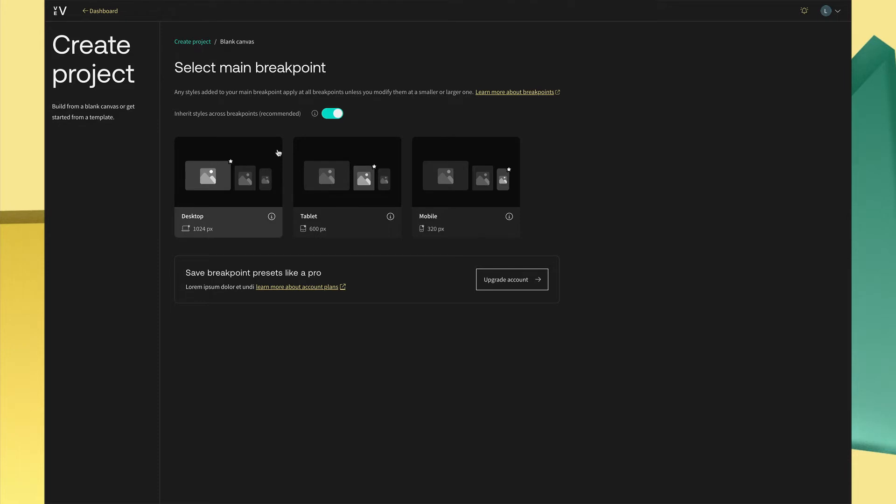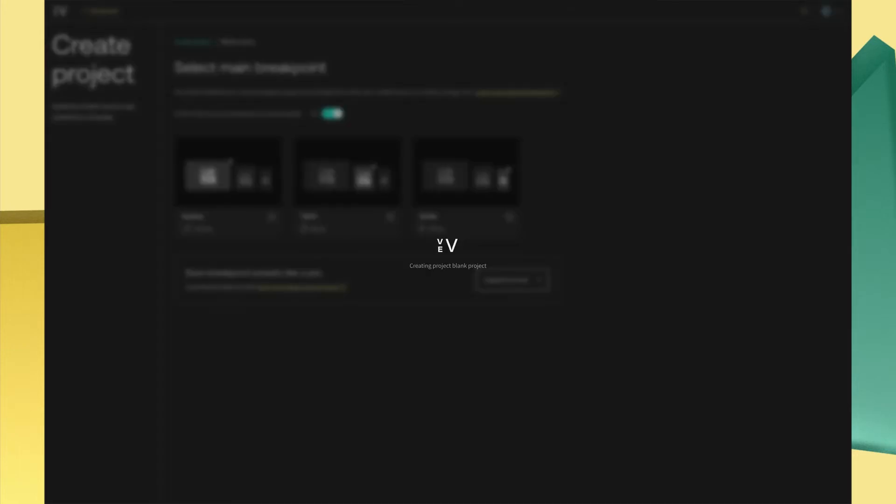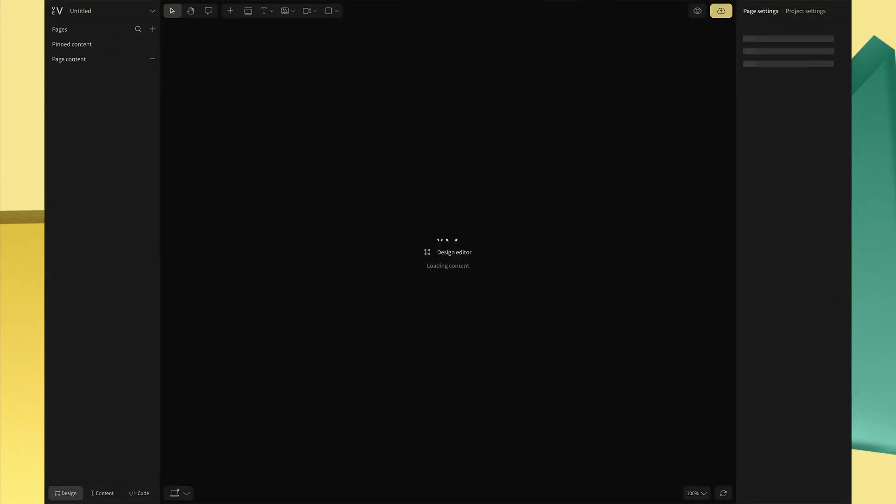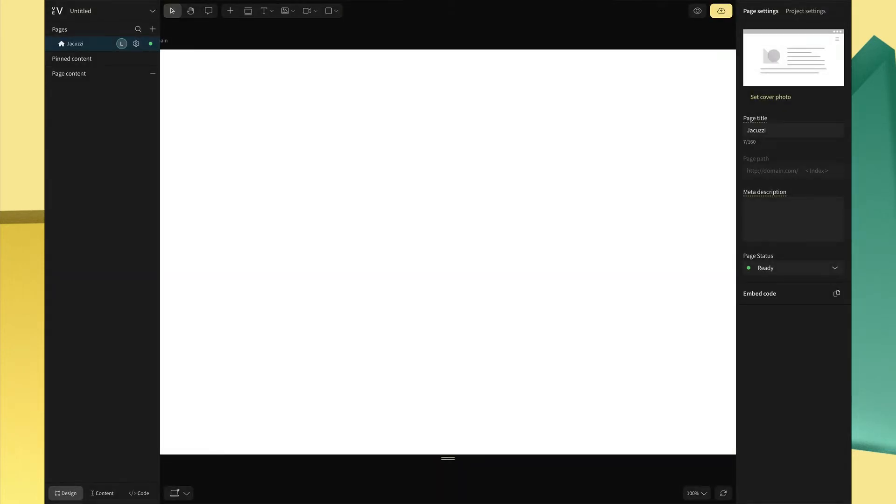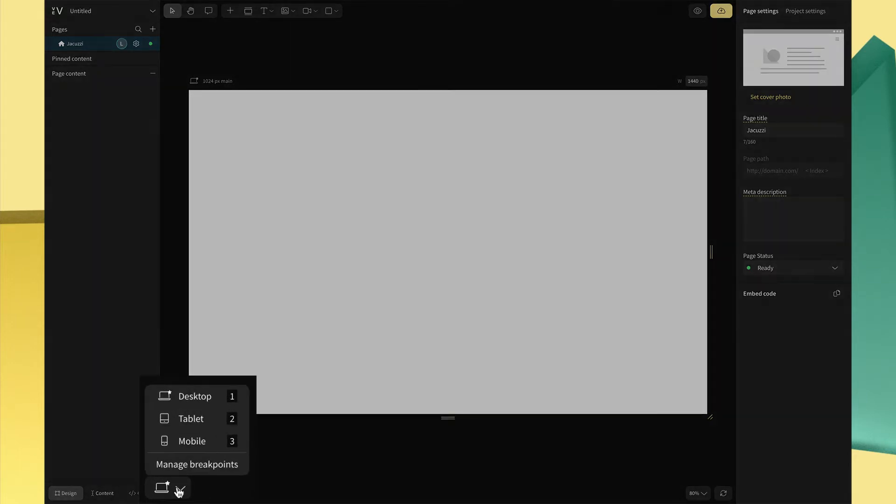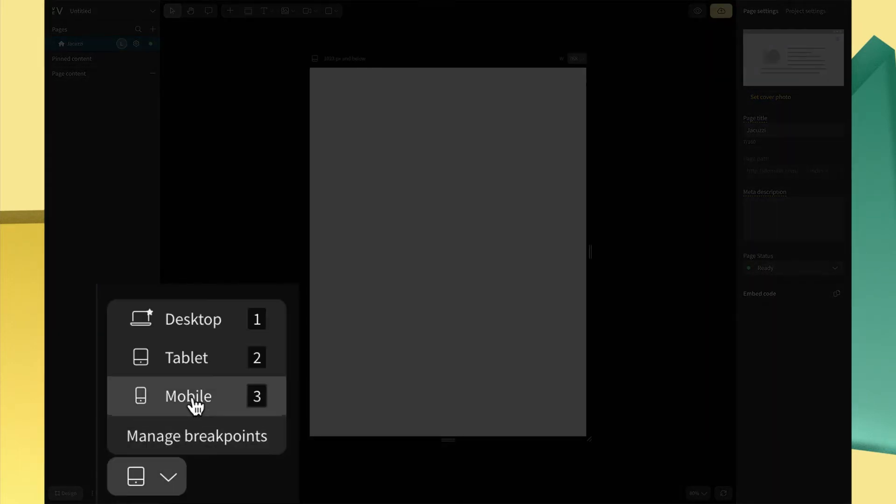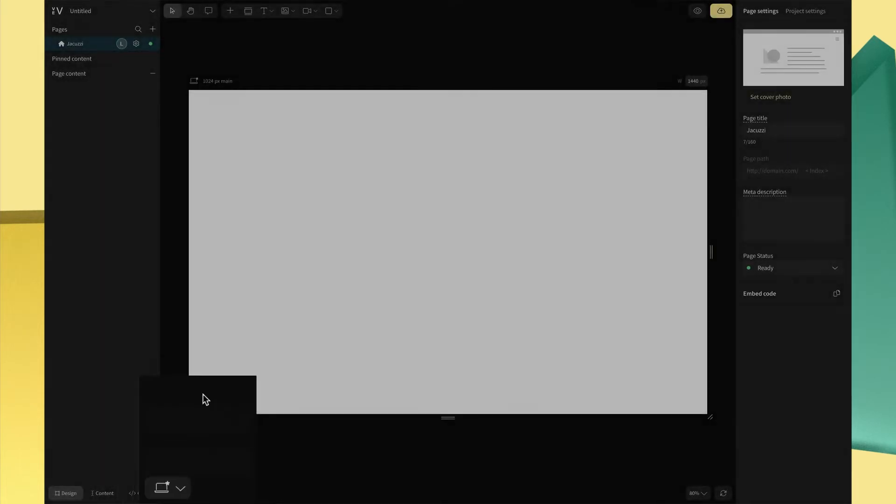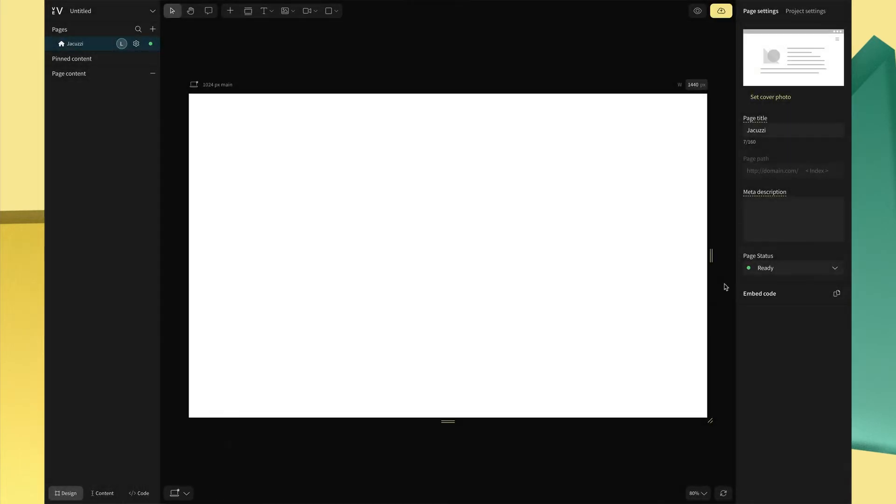You can start with desktop first and easily optimize for tablet and mobile later. Now you're inside the design editor. From the bottom left corner, you can easily switch between device modes. You'll find viewpoints located on the top left and right of the canvas. The viewpoint on the left displays your breakpoint range as you increase and decrease the canvas width. The one on the right shows the exact breakpoint you're designing for.